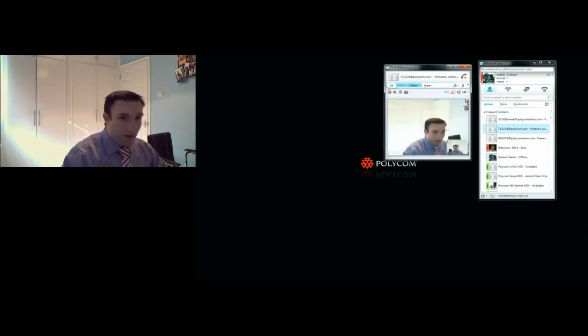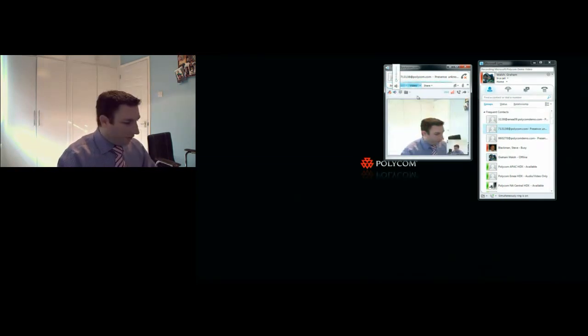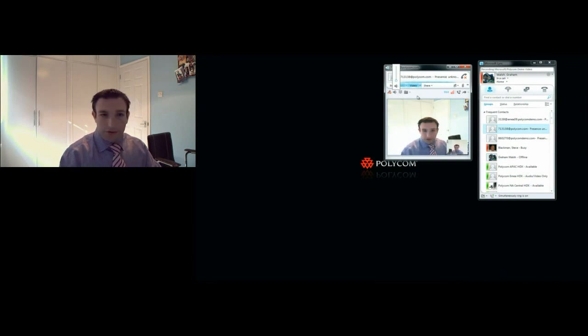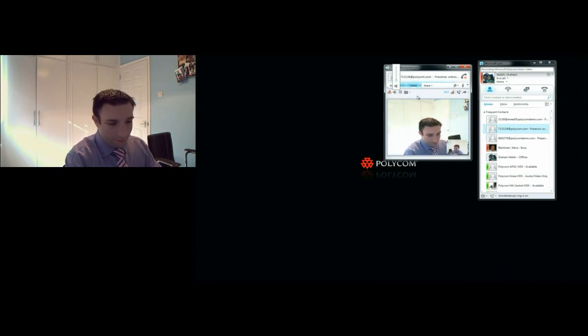I can also join with my iPad. I'll just lower the volume now. Please state your name.